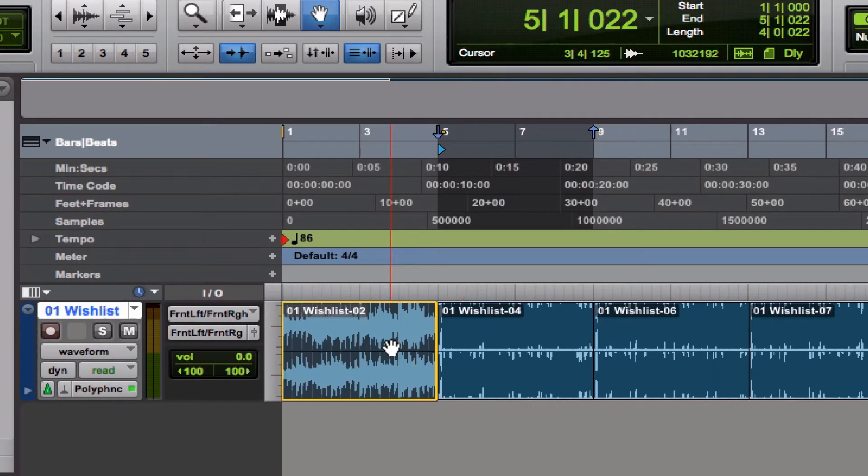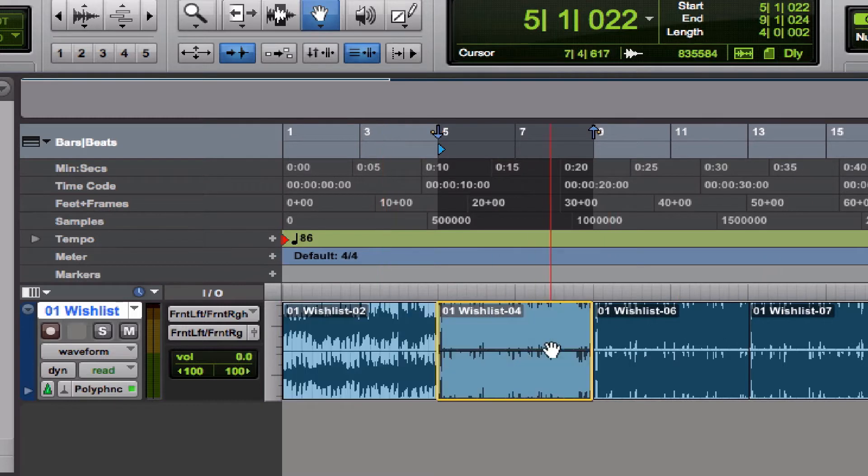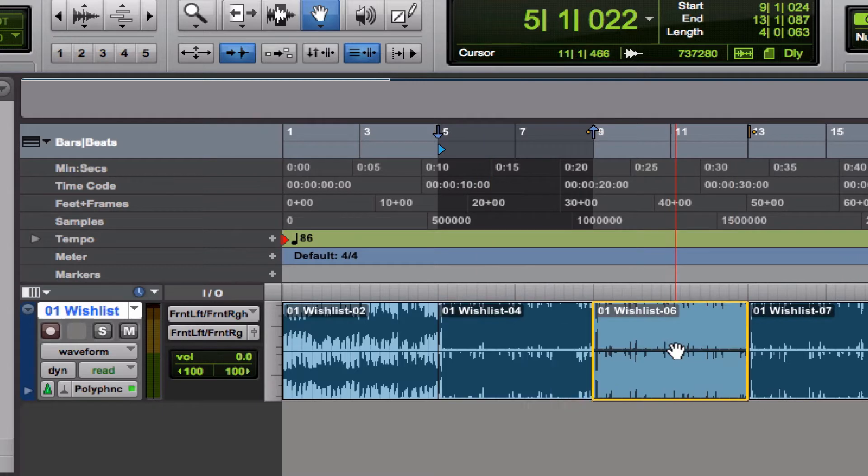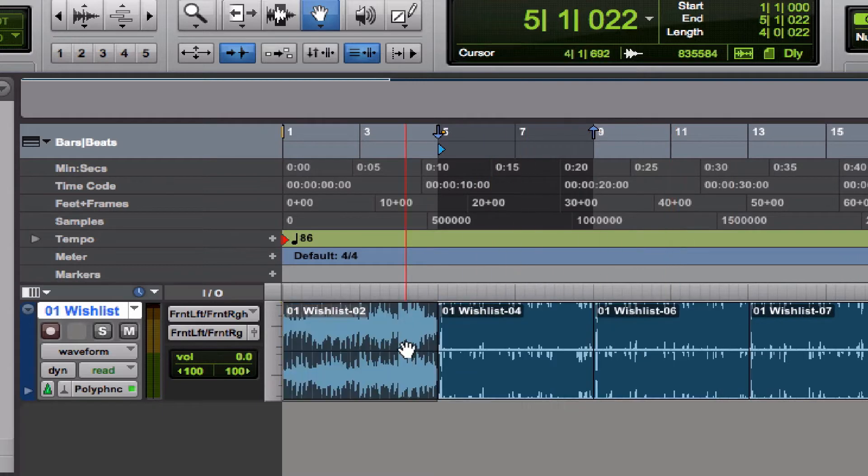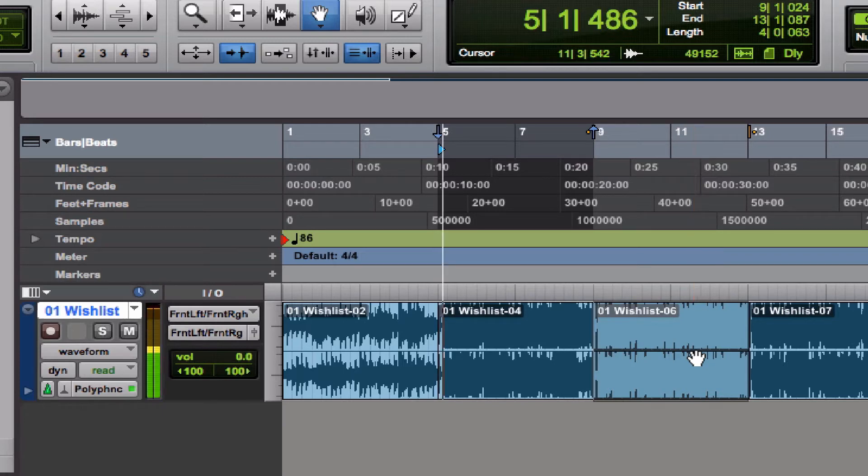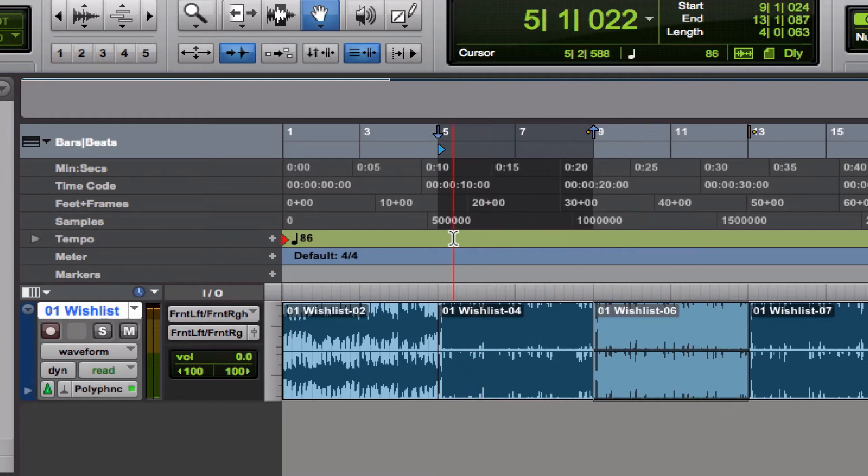If I click over here, notice that the timeline selection doesn't change. The edit selection does, but the timeline selection stays the same. So what happens if I press the spacebar?